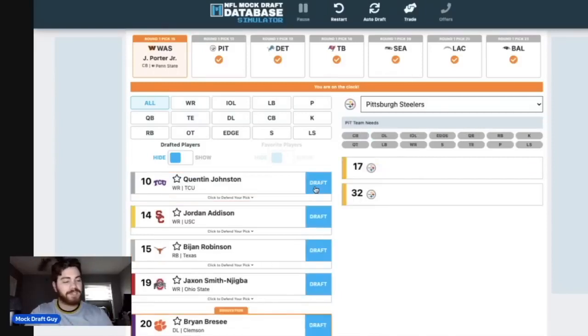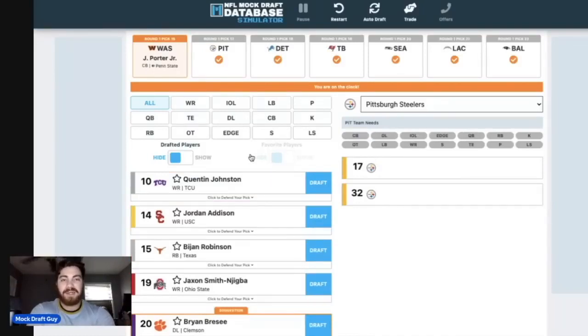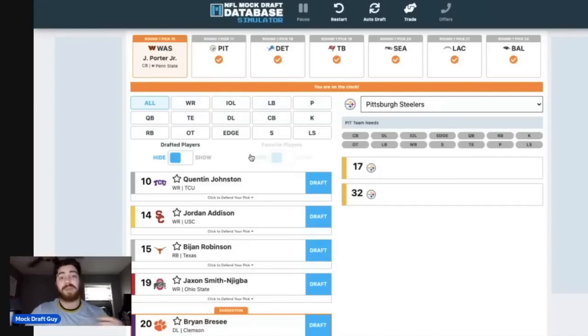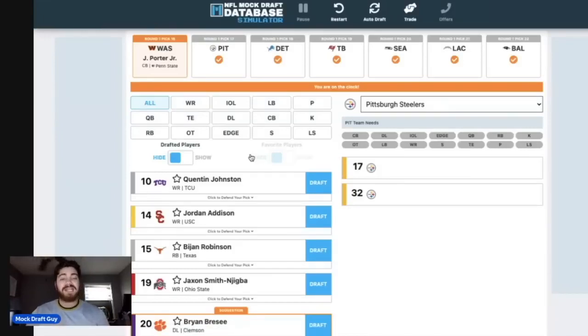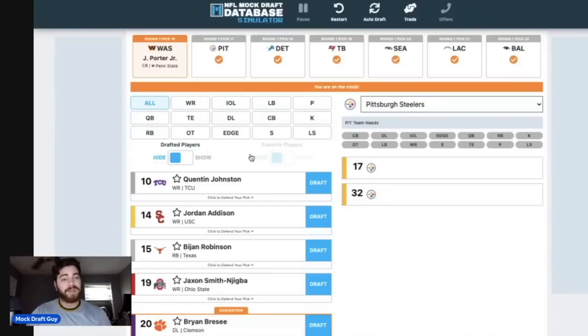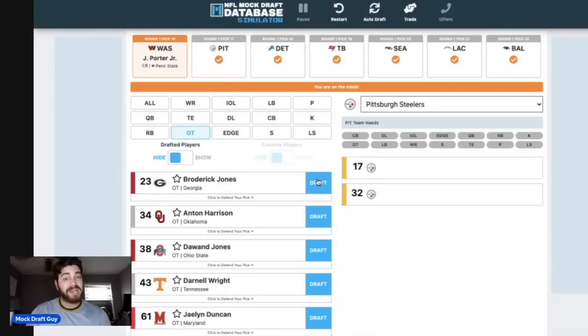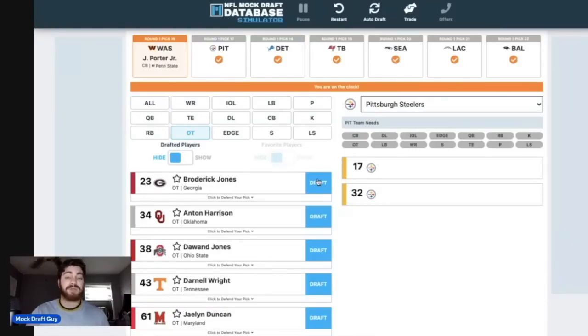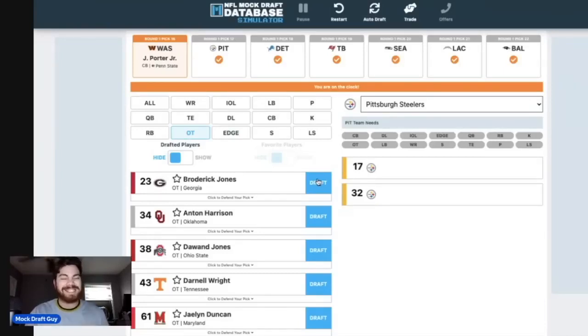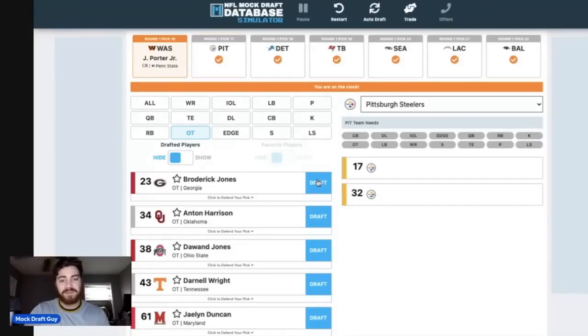Then you have the Pittsburgh Steelers at number 17. I think that if I made a different selection for Washington at 16, maybe like an interior offensive lineman like John Michael Schmitz, maybe Osiris Torrence, Steve Avila, someone like that, I think I would pick Joey Porter Jr. for Pittsburgh. A lot of Pittsburgh Steelers fans really, really like Porter Jr. And I like the fit too, but he goes one pick earlier. So I'm going to settle for offensive line here. I'm going to go Broderick Jones. And if you're settling for Broderick Jones people, that's a really good place to settle. This is a guy who took 423 pass blocking snaps last season. Didn't allow a single sack.